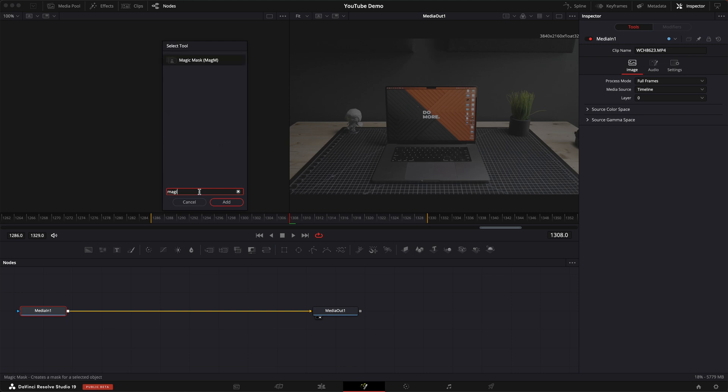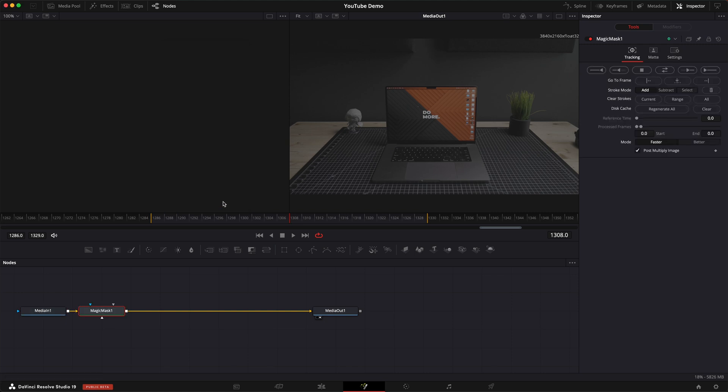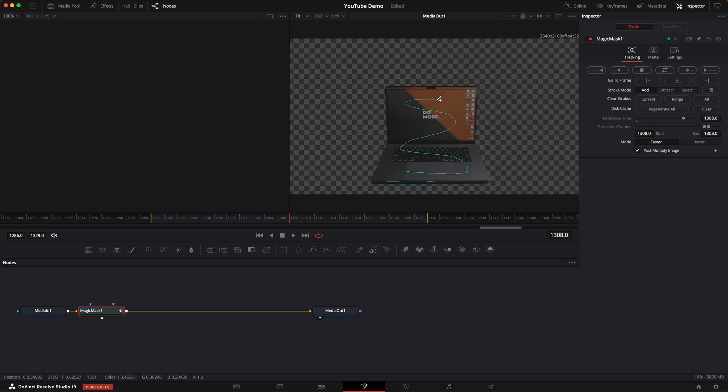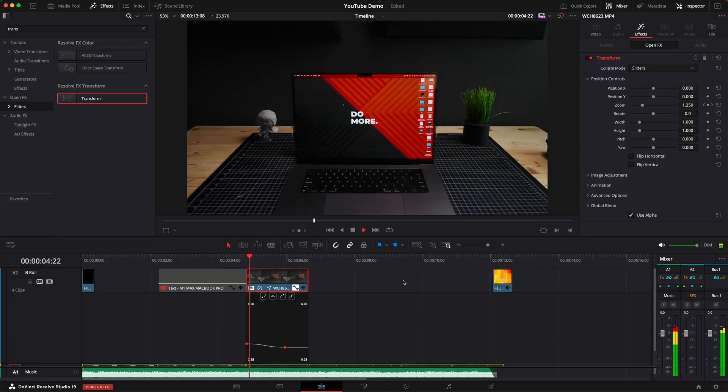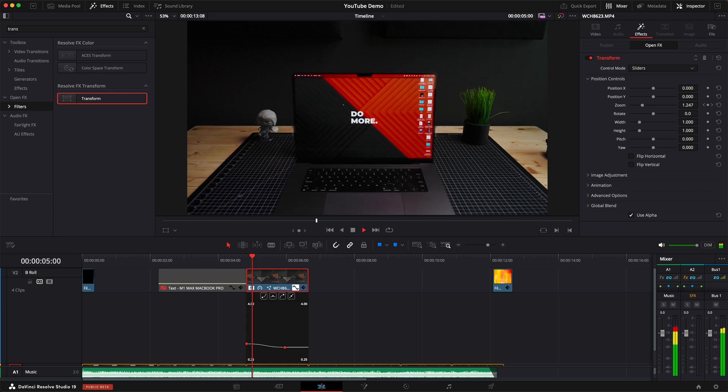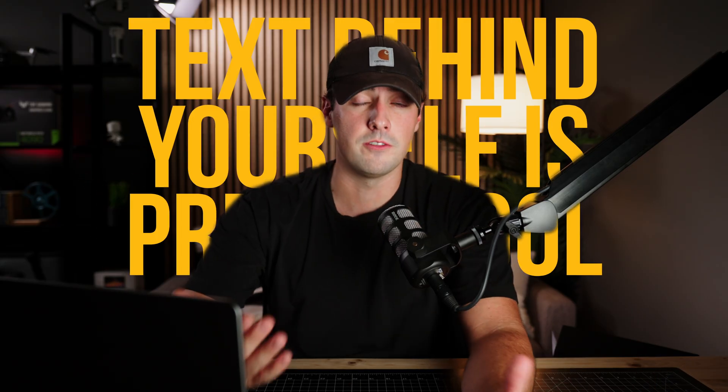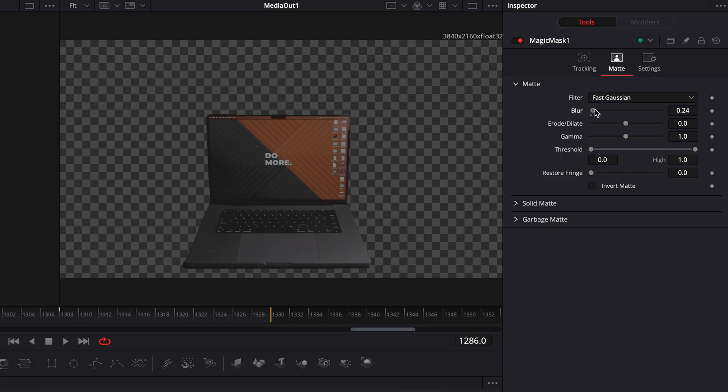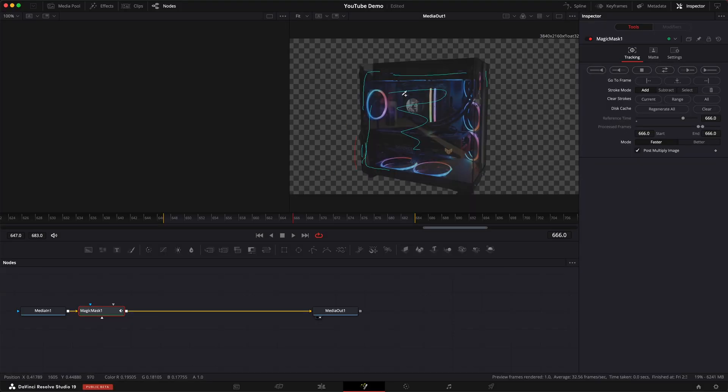And as for the Fusion page, which also deserves its own video, you have things like Magic Mask, which is one of my most favorite tools in DaVinci Resolve. It saves you a ton of time with rotoscoping and is pretty accurate if you want to maybe single something out in an image or throw text behind yourself like this. Of course, you have to fine-tune it to get it perfect, but it's way better than doing it manually.